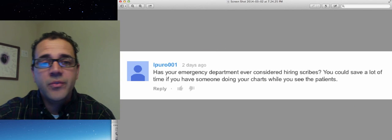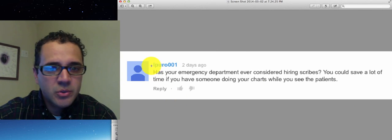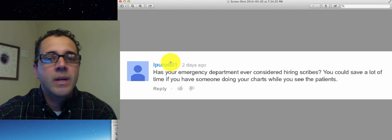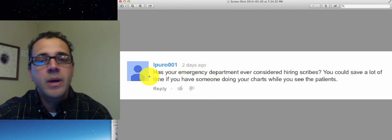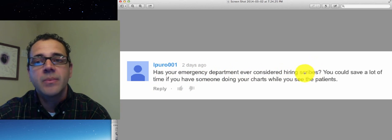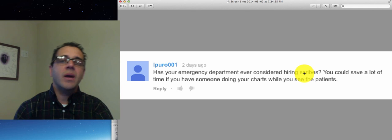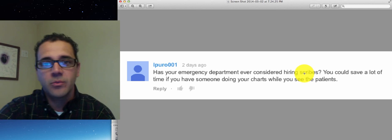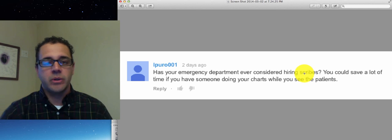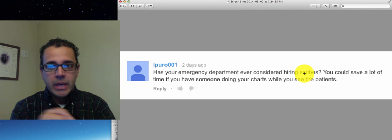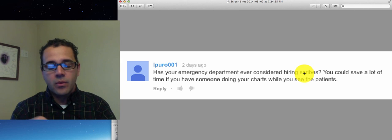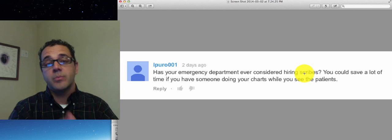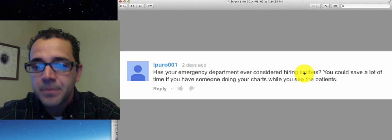Alright, so this is another video response to Aipuro001 two days ago. Has your emergency department ever considered hiring scribes? Scribes are in the old times of Plato where these kids would sit down and pretty much write whatever the person was saying.